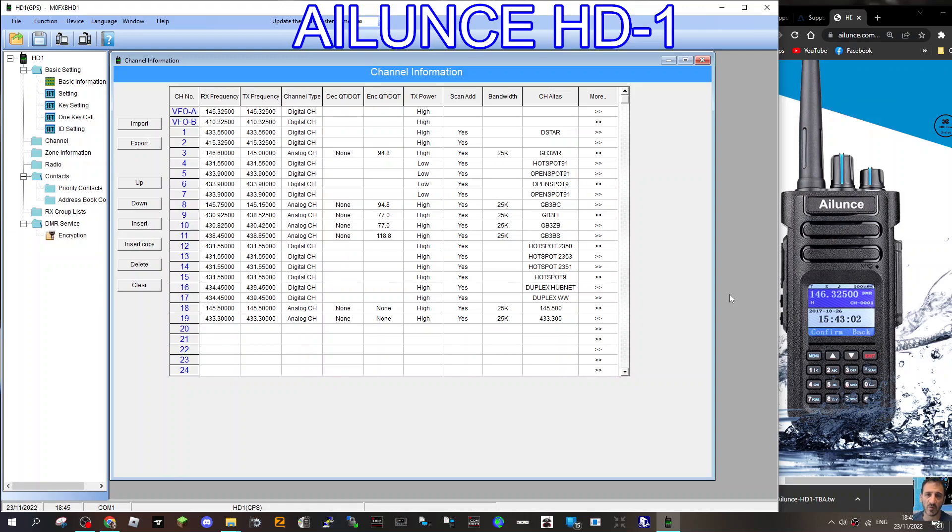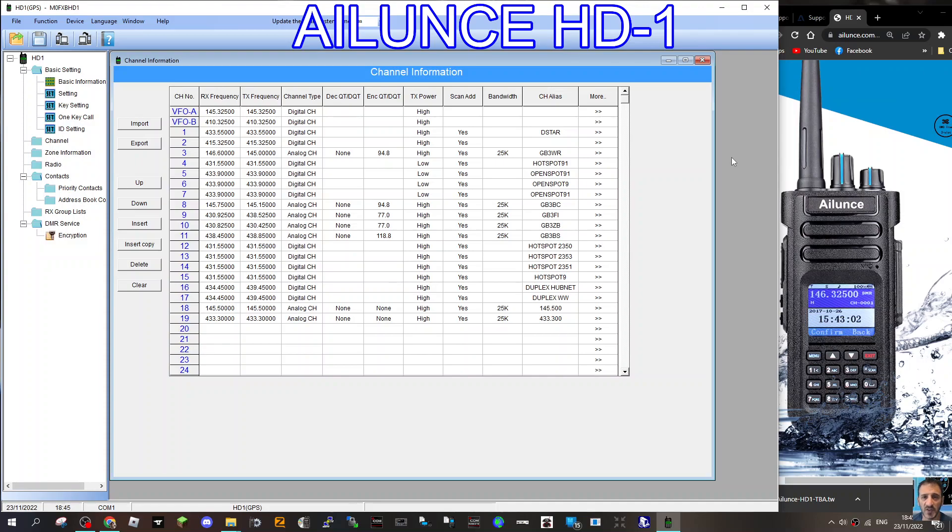M0FXB, welcome to my channel. We're looking at the Ailunce HD-1. It's 2022, November. The code plug has been updated a bit, but not massively, very similar, but it's been updated since previous videos you may have seen.